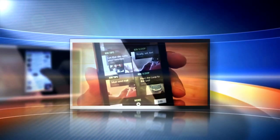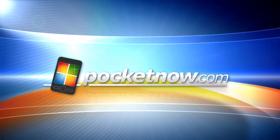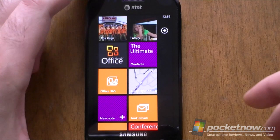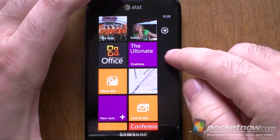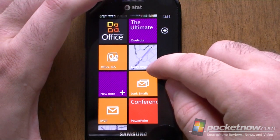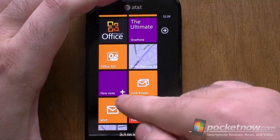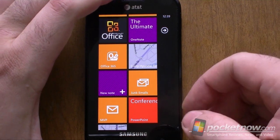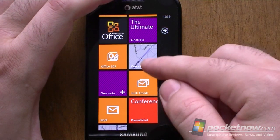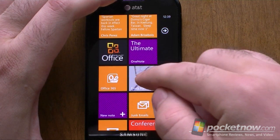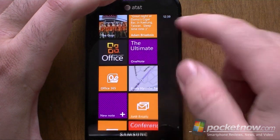Hi, this is Adam Lane from Pocketnow.com and you're watching a Windows Phone Mango Preview. So what's new with Office? First off, before we go into the Office Hub, you'll see that I've pinned a tile here called New Note. That's going to be quick, easy access to making new OneNote notes. So let's go to the Office Hub.